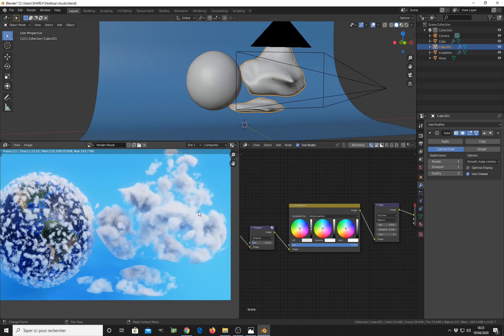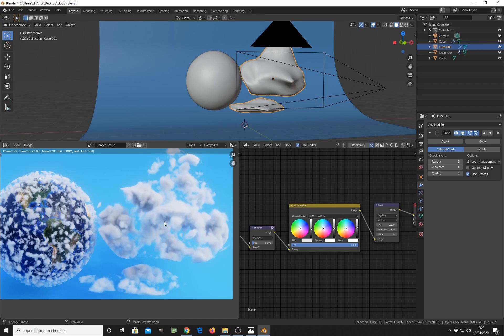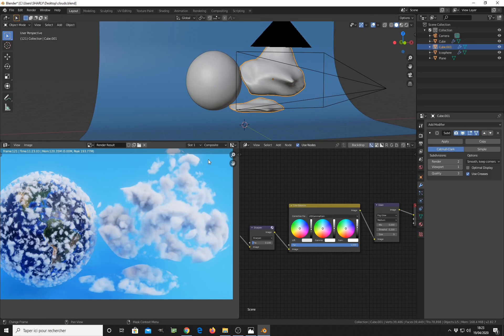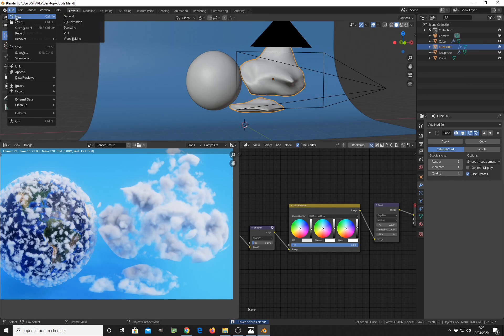But as you can see here in the result, we have more detail on the cloud. So this is very easy to do because this technique is based on shader, not on modeling. As you can see, let's start so you can do the same yourself.